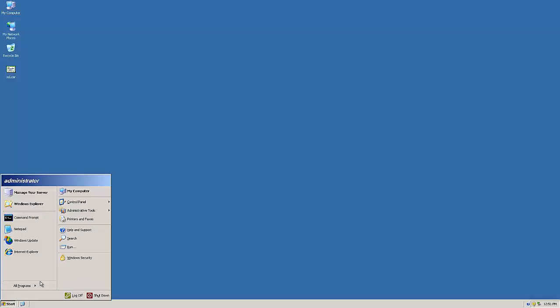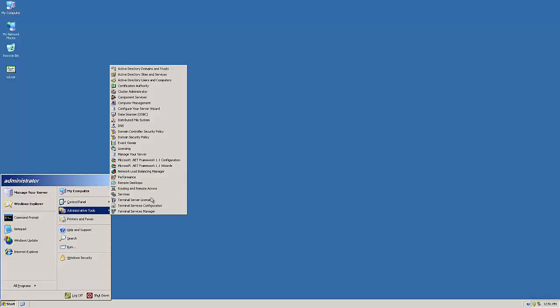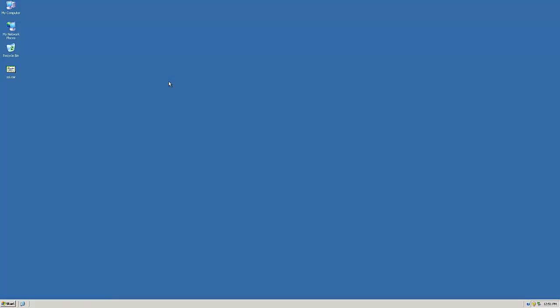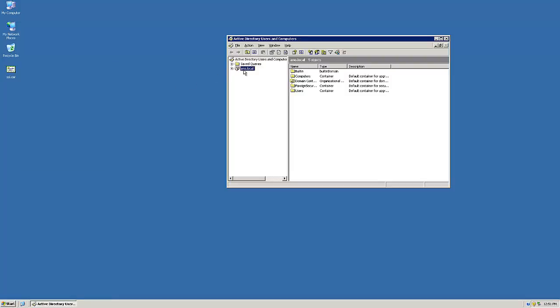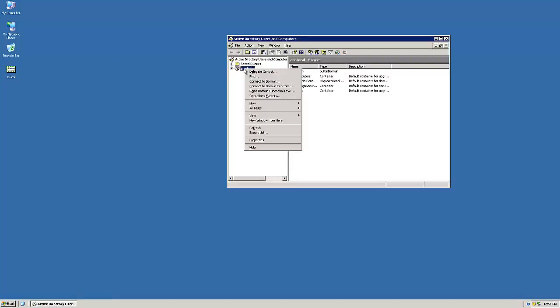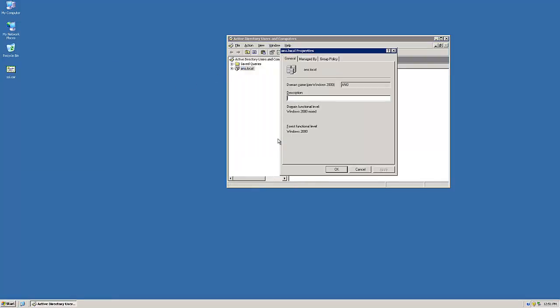First, we will open Active Directory Users and Computers by going to Start, Administrative Tools, Active Directory Users and Computers. Right-click the domain and select Properties.